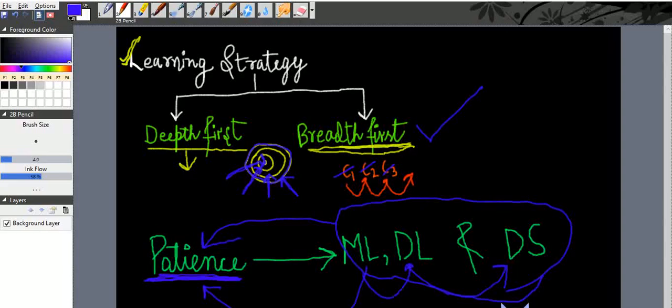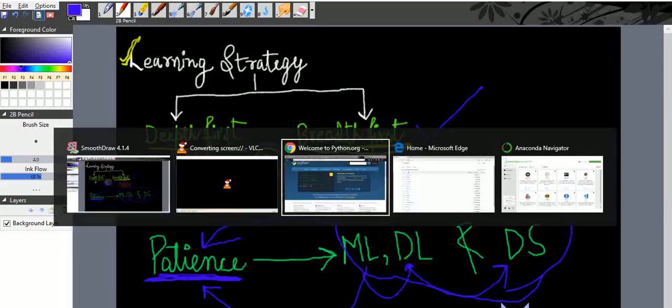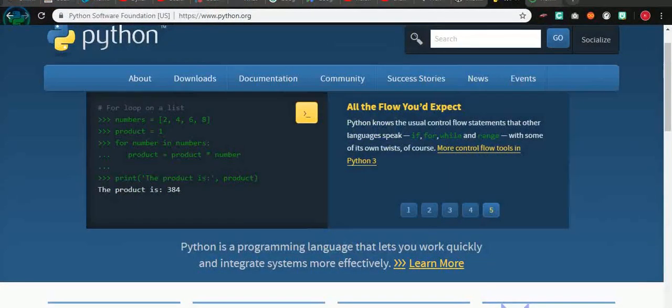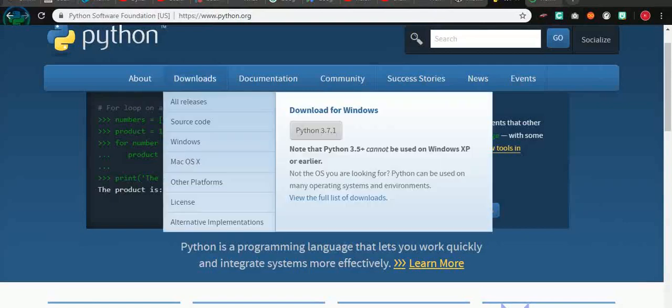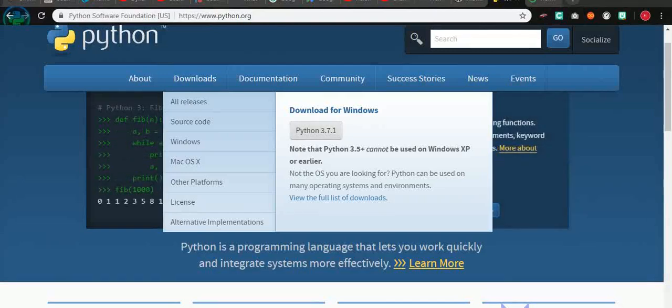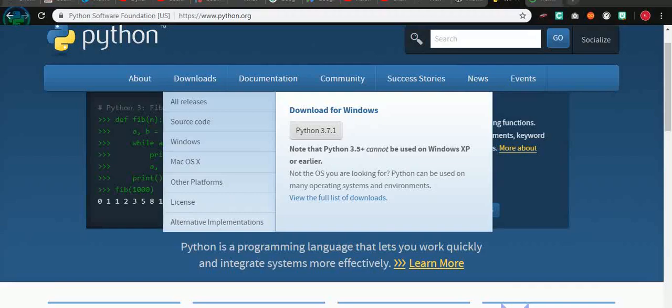We will start with Python for machine learning. We will not cover Python in detail but we will cover all the basic aspects of Python which is beneficial for machine learning. Python is very vast, so we will cover only few topics which will be used in machine learning.